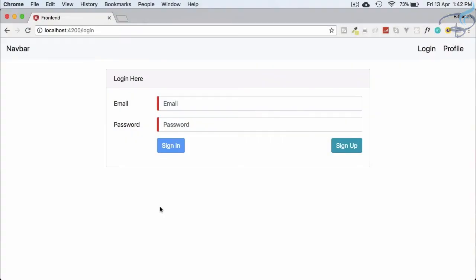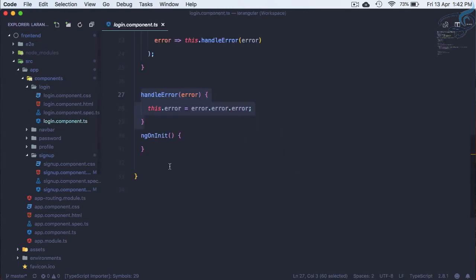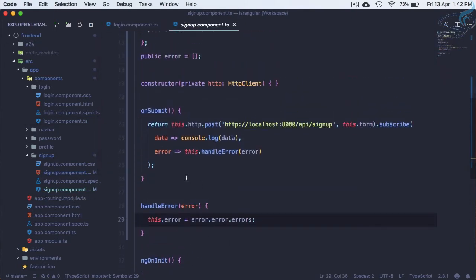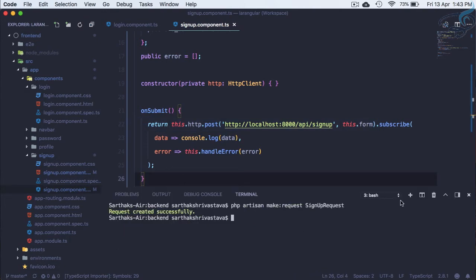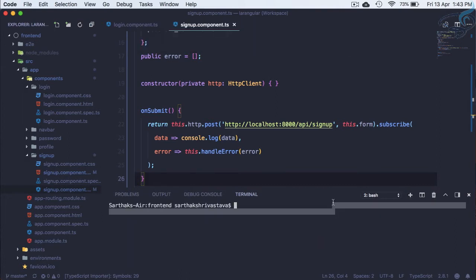Welcome back to Bitfumes. This is the Angular plus Laravel series and we are going to work on refactoring our code. We have done the sign-in and sign-up parts, but if we go to VS Code on the Angular part, app login.ts has this HTTP call and similarly our sign-up also has this HTTP call. Why not create a service which just handles the HTTP calls, and then we will subscribe here.